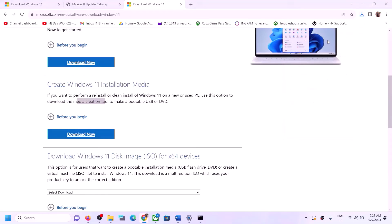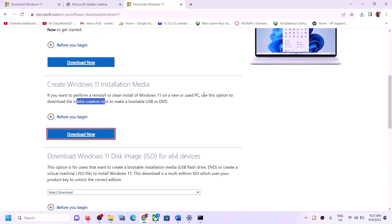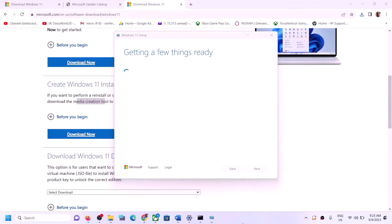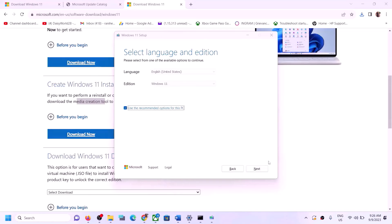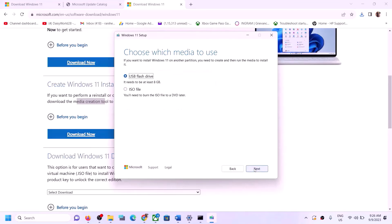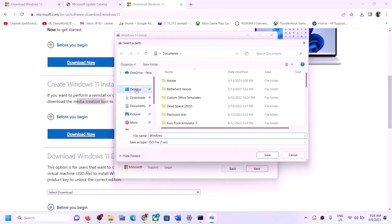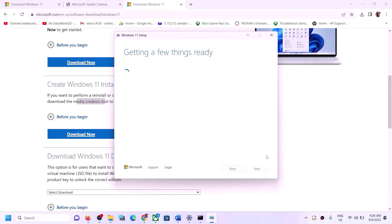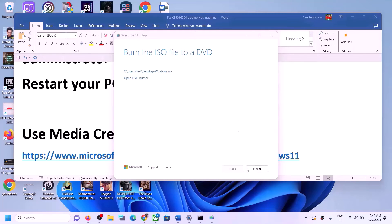On the Microsoft website, you can see the Media Creation Tool — click Download Now. Run the exe file and click Yes to allow. Click Accept, then click Next. Select ISO file and click Next. Save it to the Desktop, click Save, and let the download complete. Once done, click Finish.